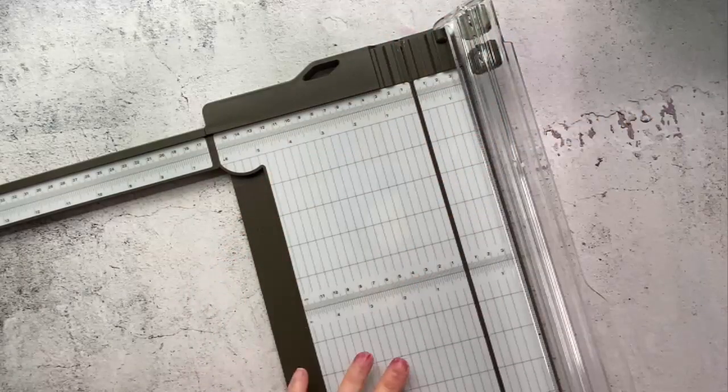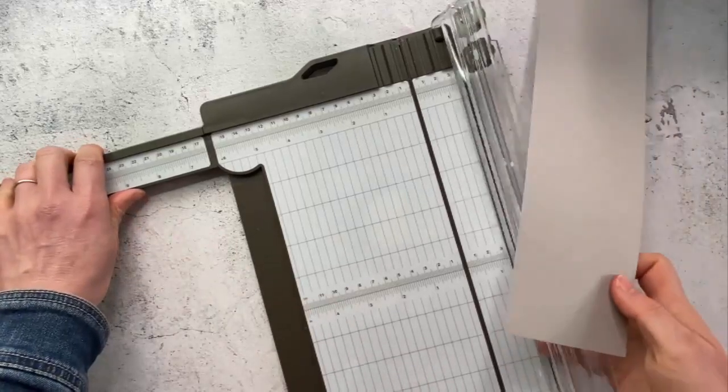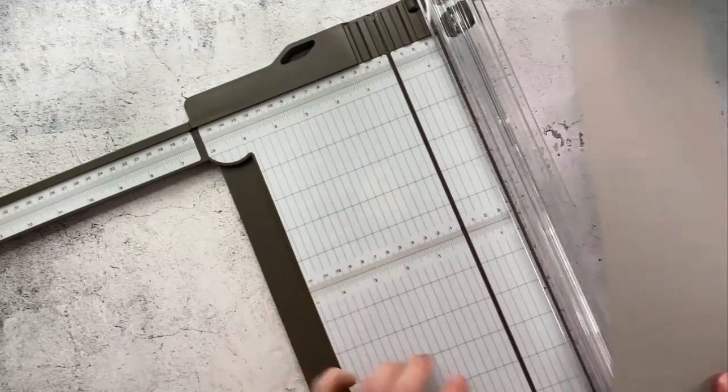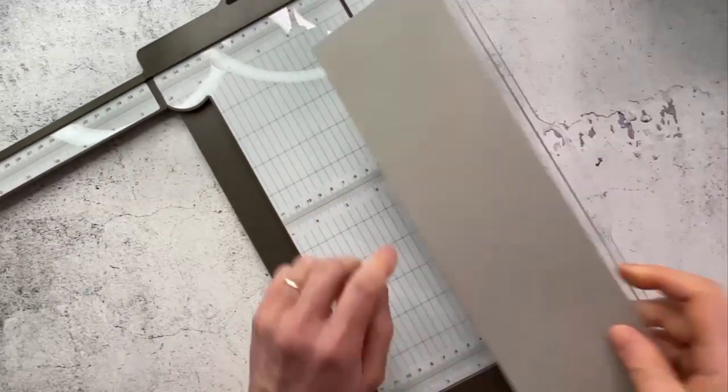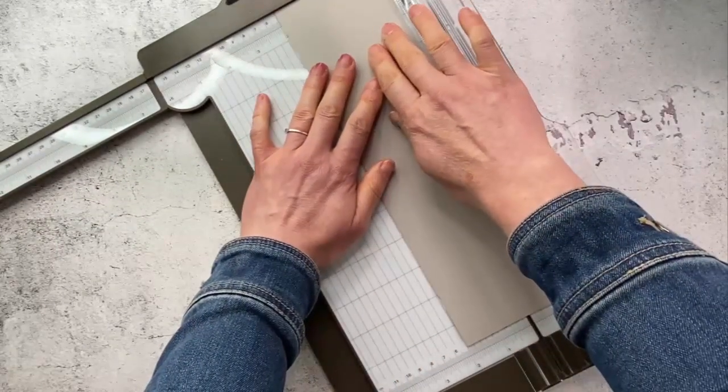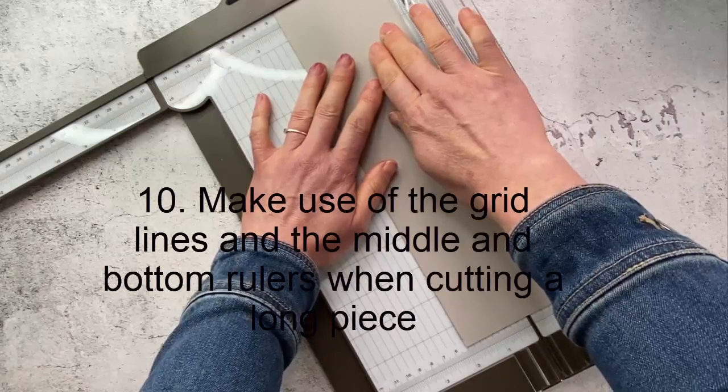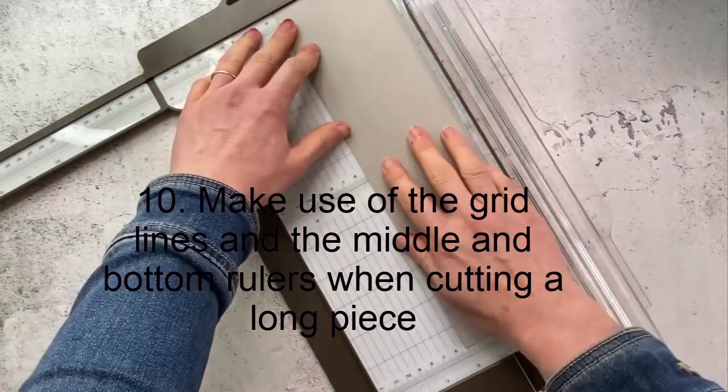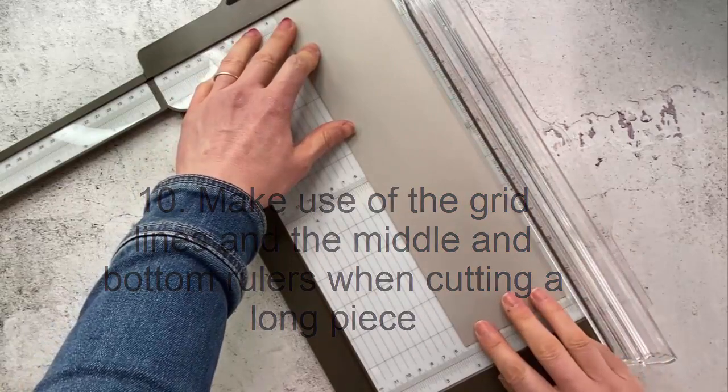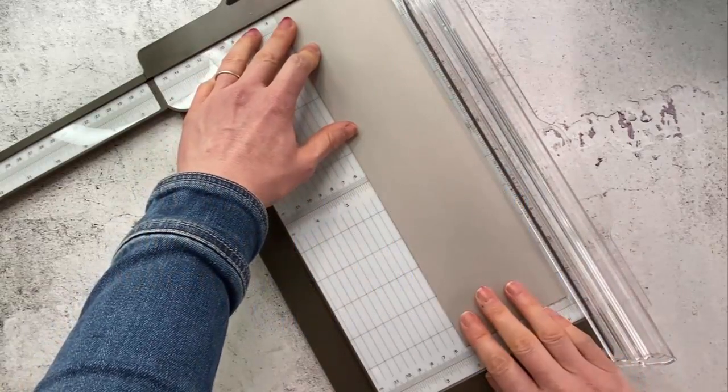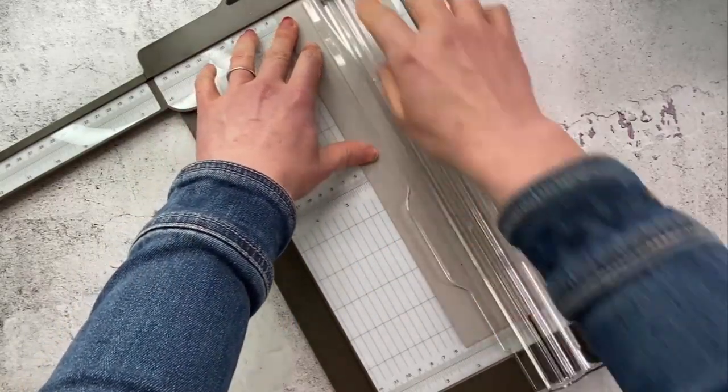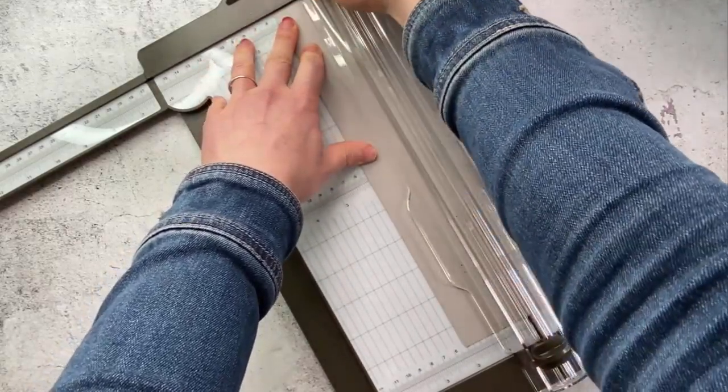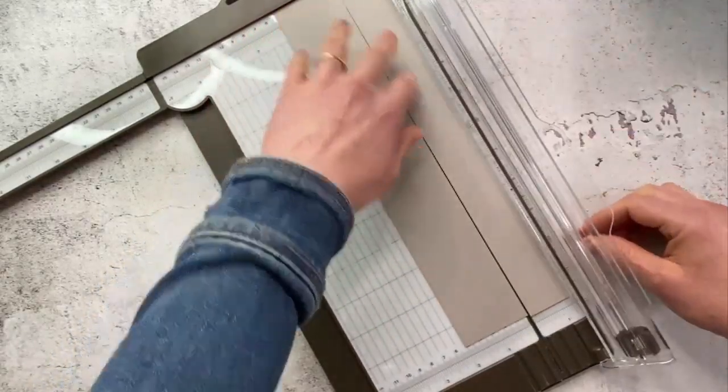Now one of the other benefits to using this trimmer is you've got rulers in the middle and also a ruler down here at the bottom. So if you're cutting a very long piece at two inches you can make sure it's at the two inch mark up here, make sure it's at the two inch mark here, and make sure it's at the two inch mark here and then you can cut and it will for sure be two inches from top all the way to the bottom.